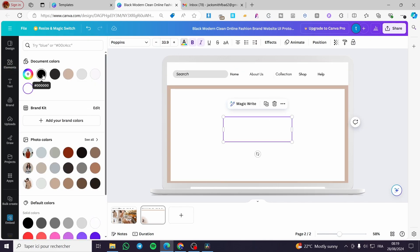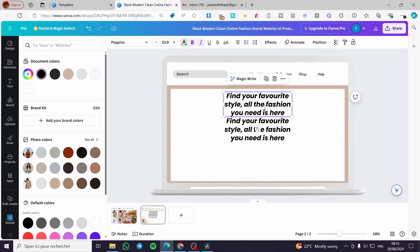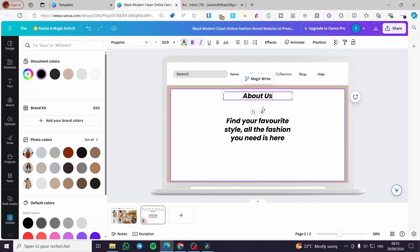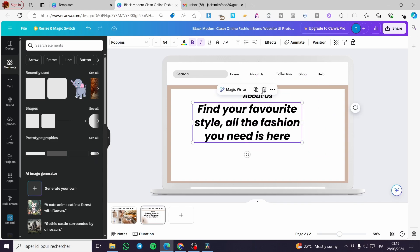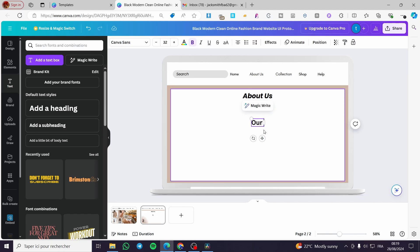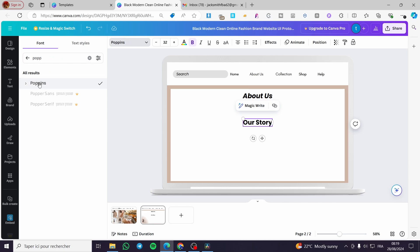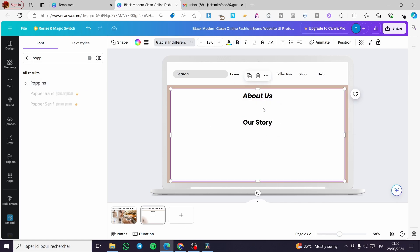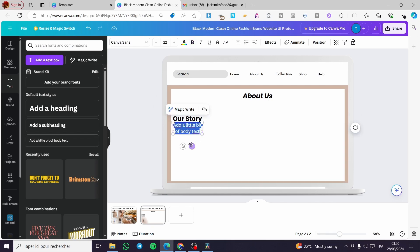I'm going to set the background to white and change the text color to something dark. I'll duplicate this text element and add it as a title — 'About Us' — to make clear this is the About Us page. We'll add a subheading, for example 'Our Story', and select the Poppins font for it.